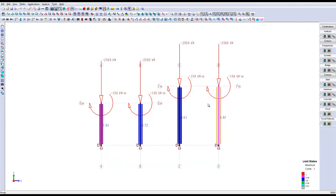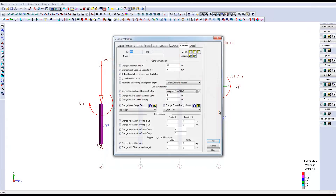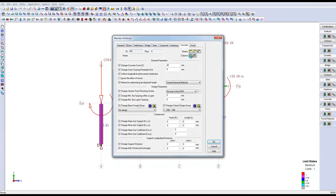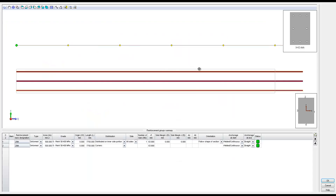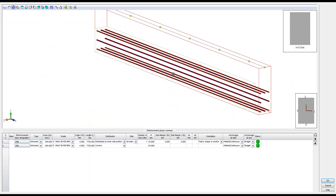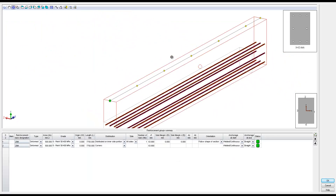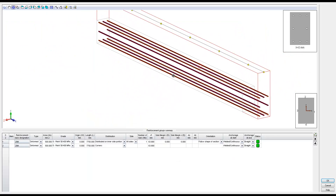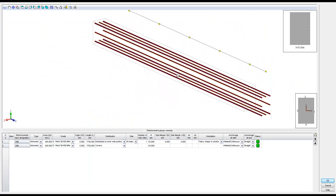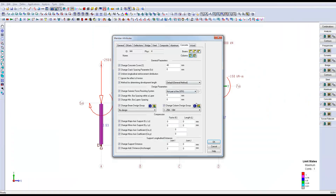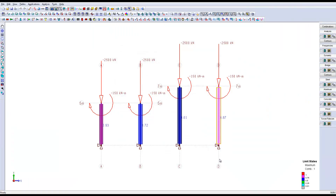The fourth section, seven meters long, has the most bars with eight. For this one, it may be advantageous to enlarge the size of the section in order to reduce the reinforcement. Note that it is always possible to manually modify the disposition of the reinforcement.